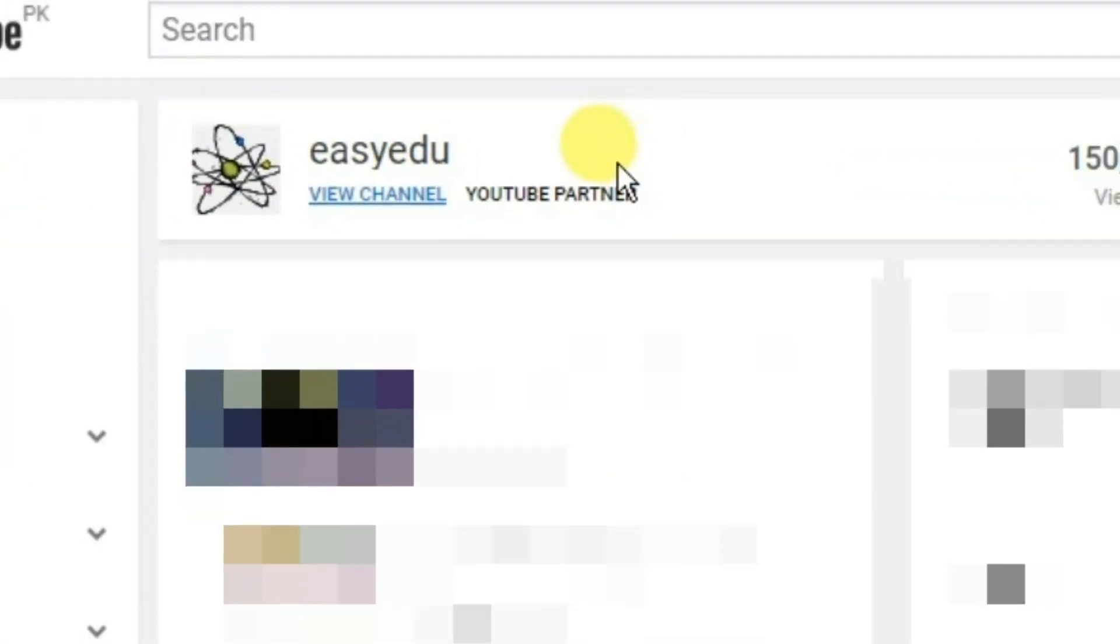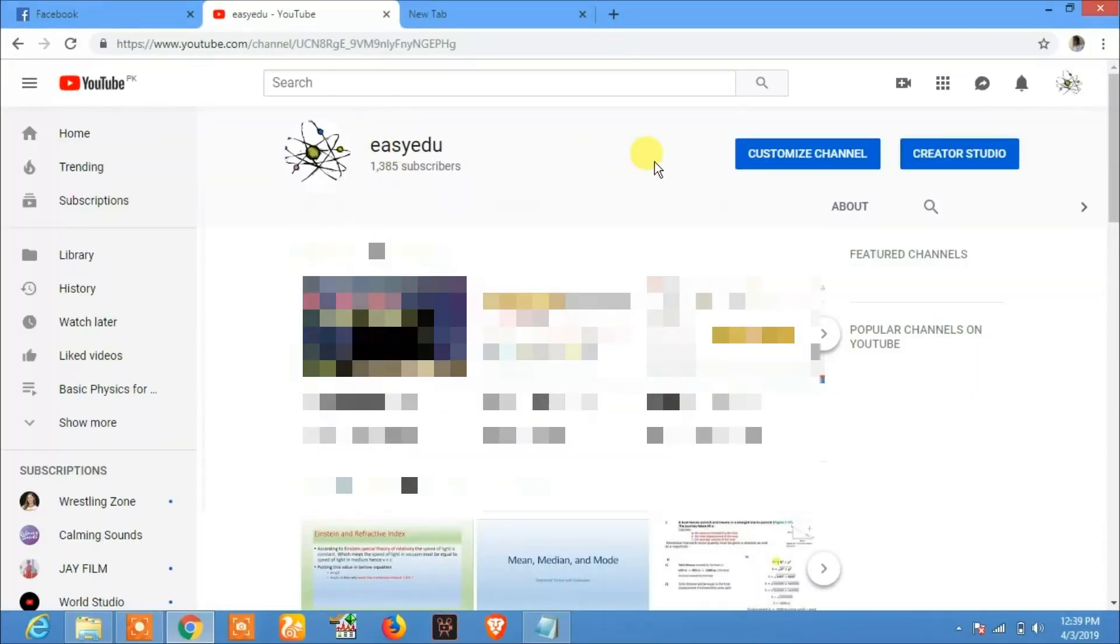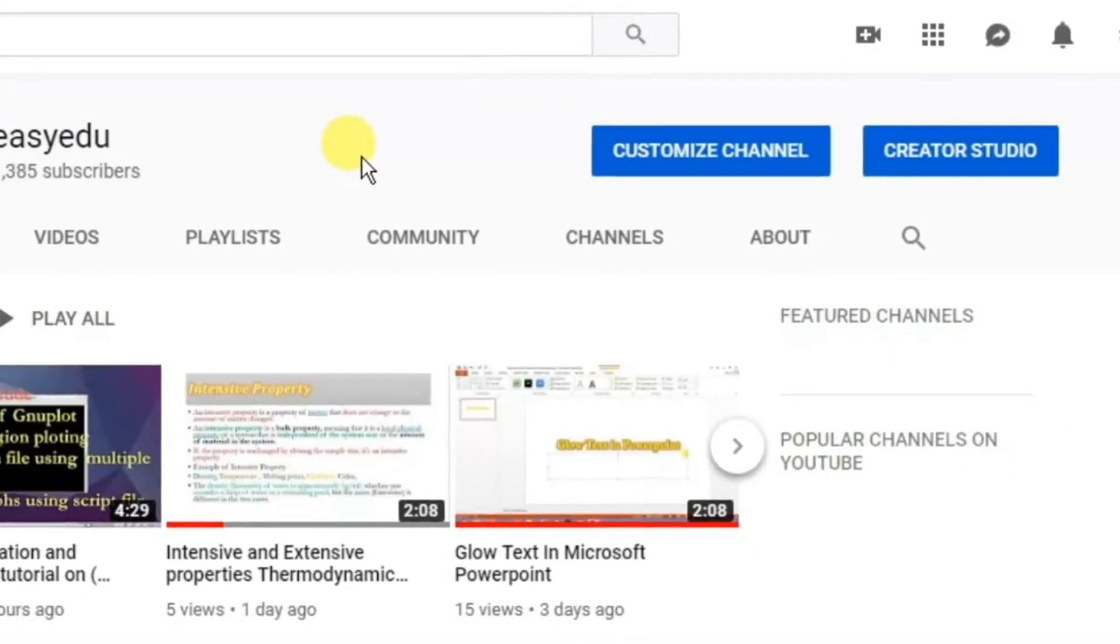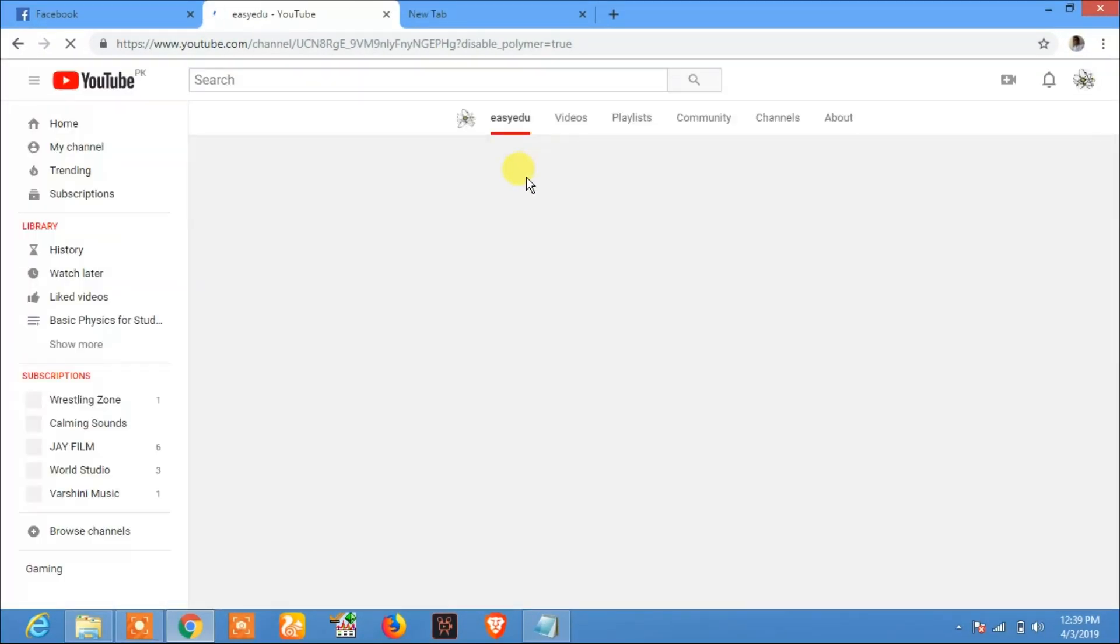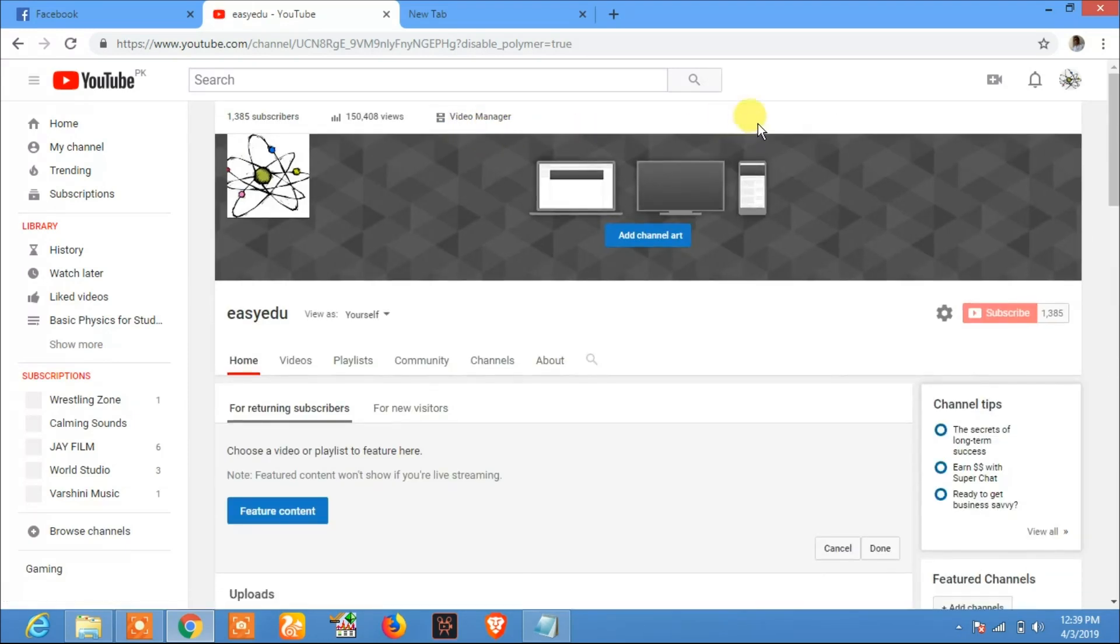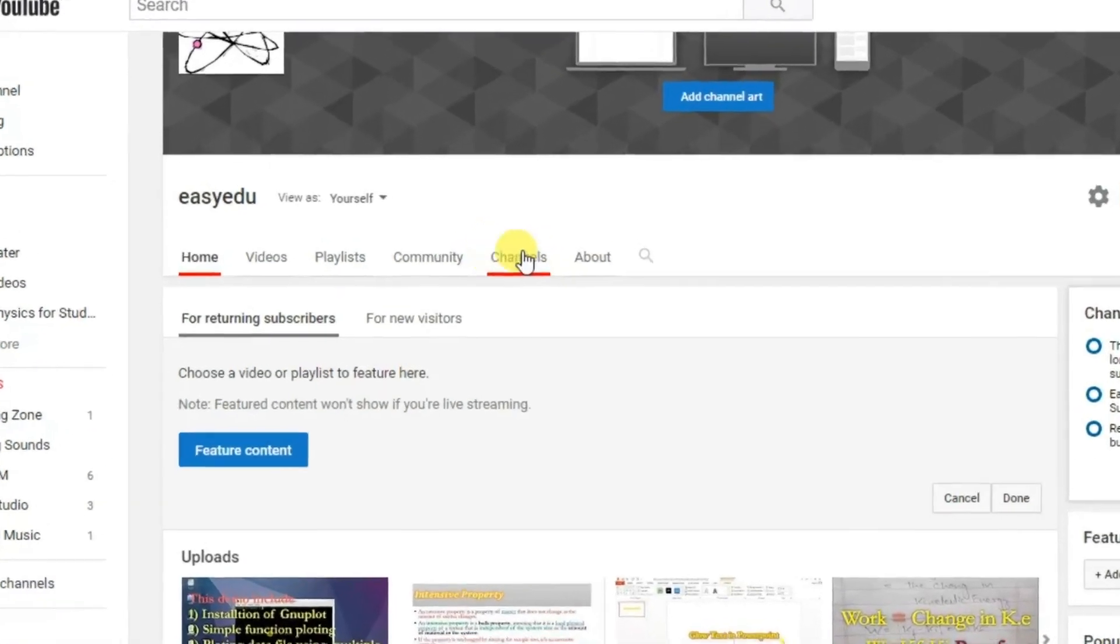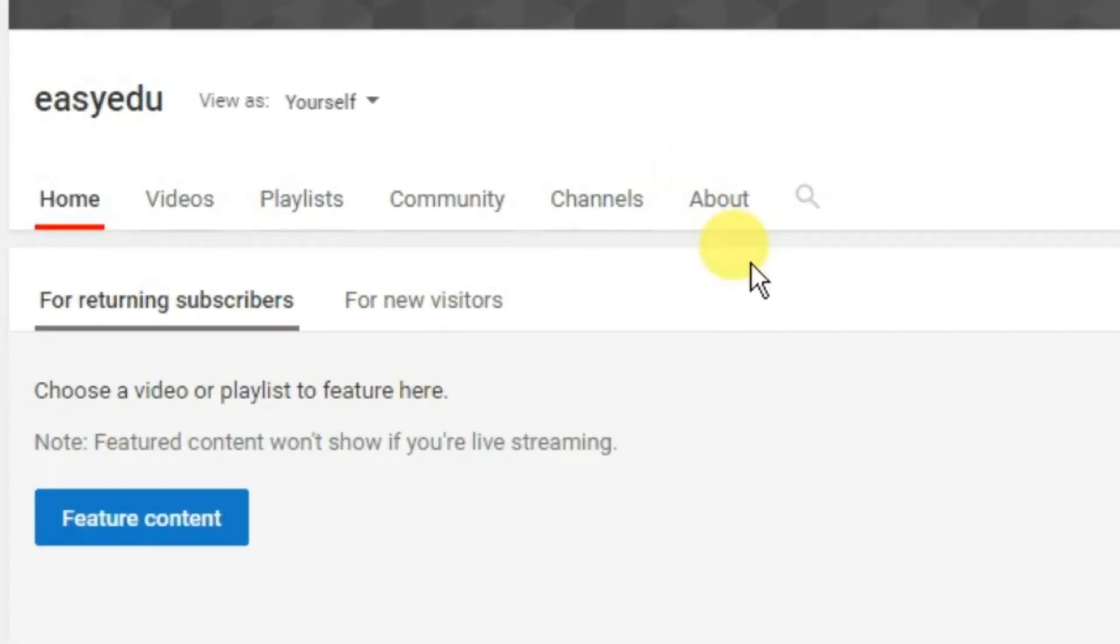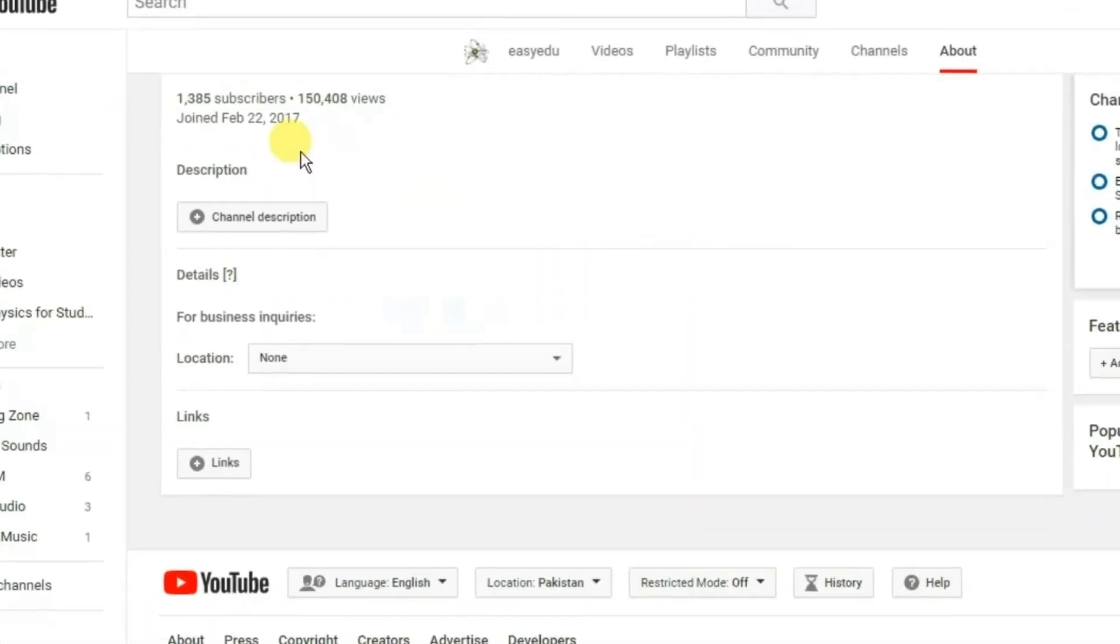View channel, click on view channel. In view channel, here are two options: one is Creator Studio and the second one is Customize Channel. Click on Customize Channel. Now after clicking on Customize Channel, click on About. Here in About...